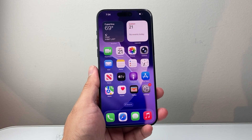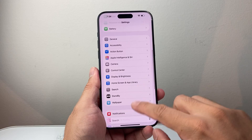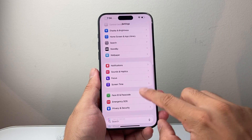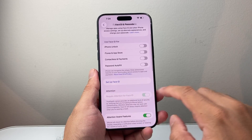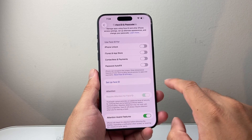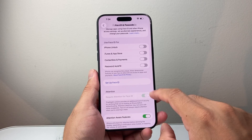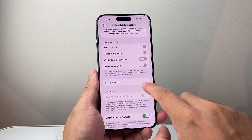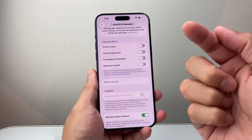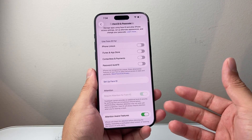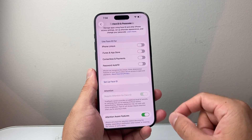Now if you're still having the issue after the force restart, the next thing you're going to do is go into your Settings and then go to Face ID and Passcode. What you need to do is reset the Face ID — there should be an option here. Click on Reset, remove it, and then set it up again so it can go ahead and reset your Face ID. Sometimes the old Face ID data with the update can get messed up, and resetting it will help.